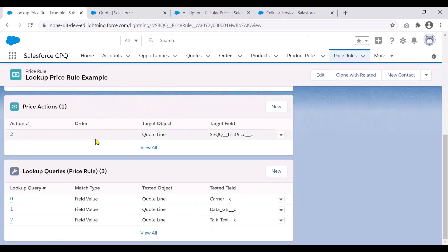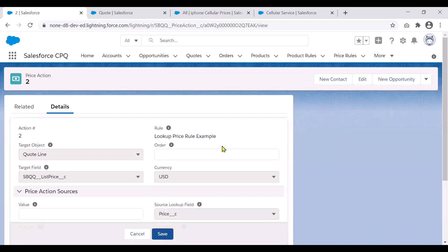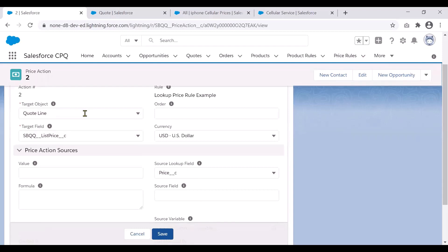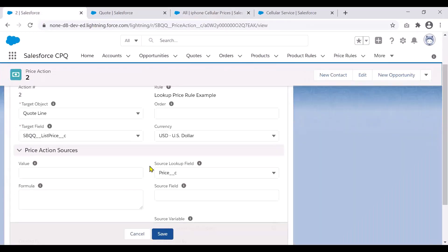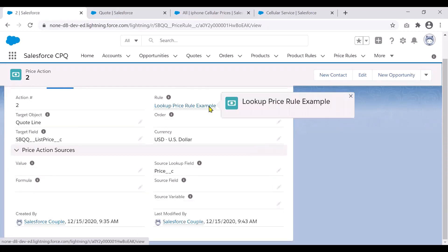Once the lookup query finds a match, it needs to pull out the price information, and that is achieved through the price action. The target object is our quote line, and what we are looking to update is the list price. The source is set to lookup field — we have to update the API name of the field we are pulling the data from, which in this case is the price field on the custom object. We just set that up and it will automatically pull the price based on the matching values and update the list price. That's how this overall lookup price rule is set up.